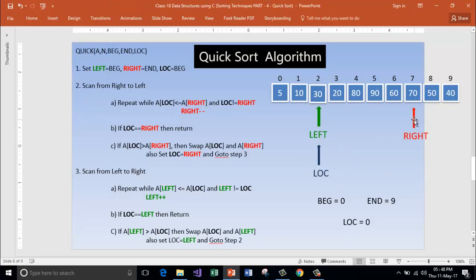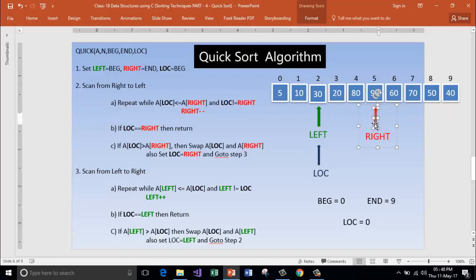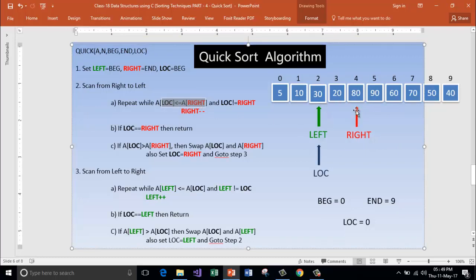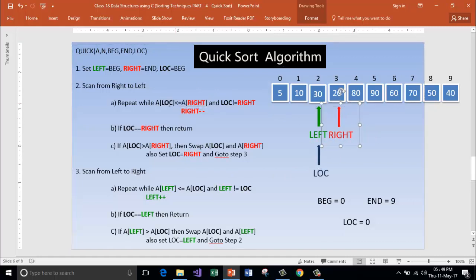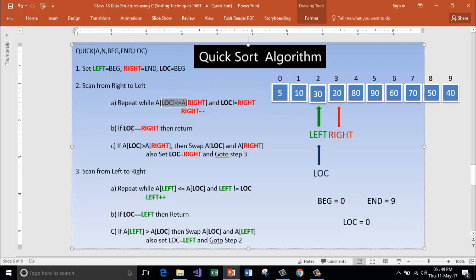Location not equal to right — decrement right. Is location less than A of right? Yes. Location not equal to right — decrement right. Is location less than right? Yes. Location also not equal to right — decrement right. Is A of location less than A of right? No. Location not equal to right — okay, this is true but A of location is not less than A of right. Is location equal to right? No, but location is more than right.